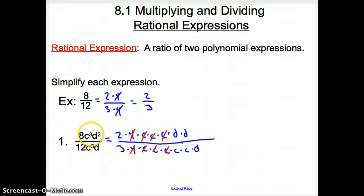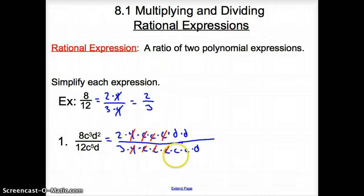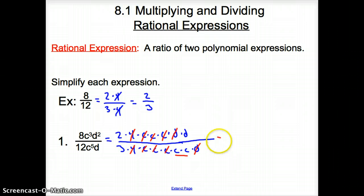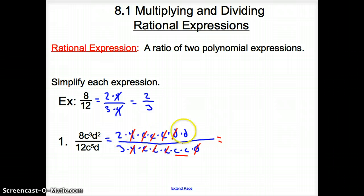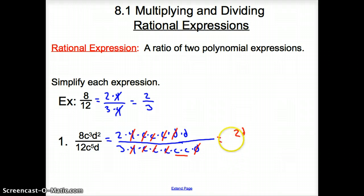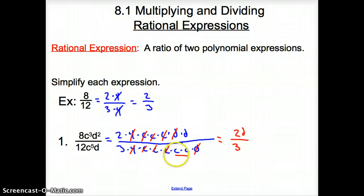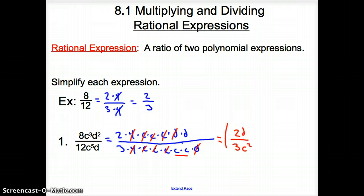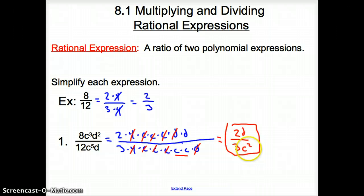What else could you have done with the C's? I could have just subtracted the exponents: 5 minus 3, and since there are more on the bottom, I put C squared on the bottom. On top we are left with a 2 and a D, so we have 2D on top. On the bottom we have 3 and 2 C's remaining, making it C squared. Our simplified answer is 2D over 3C squared.